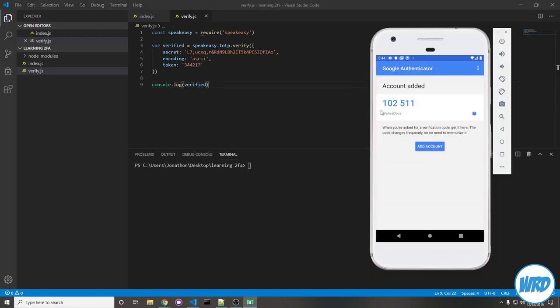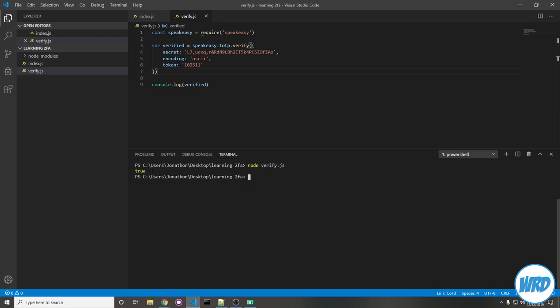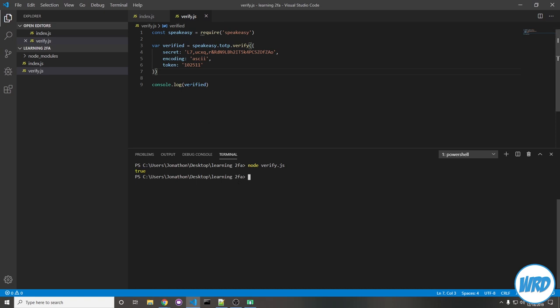The token just changed so now I need to use that instead. 102511. Save and let's run node verify.js. And you'll see it's true because that is the current token. Well, let's wait for this to expire then retry. Now we have a new token. So the old token that we have, 102511, it's clearly not this. So if we were to send in this token again, it's going to say verified is false. So run that, false.